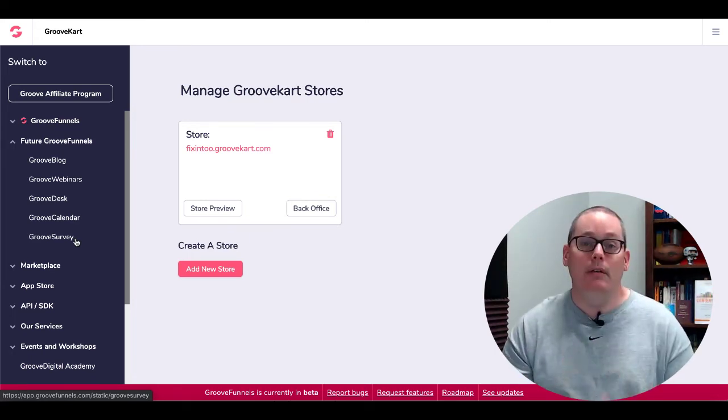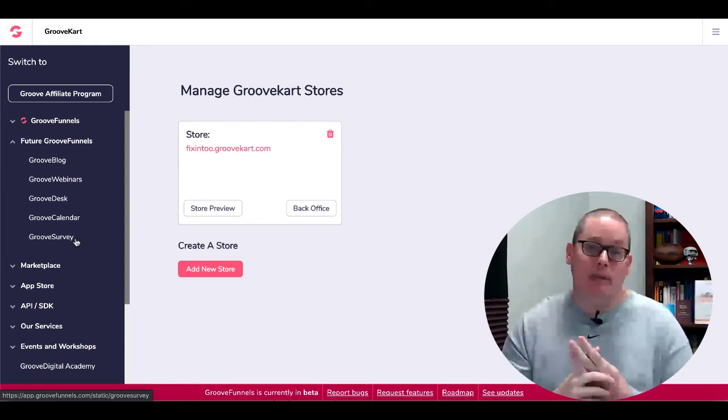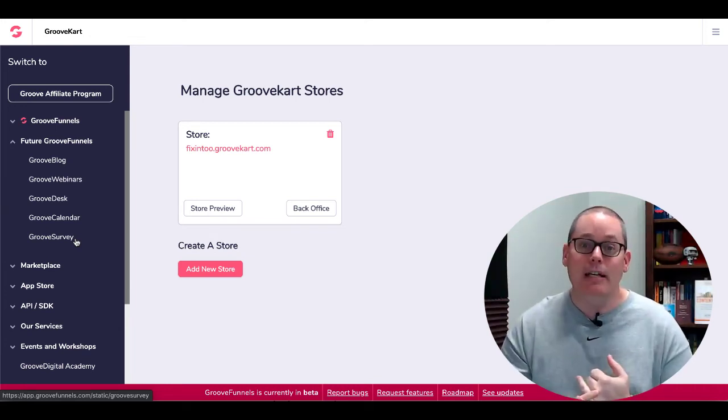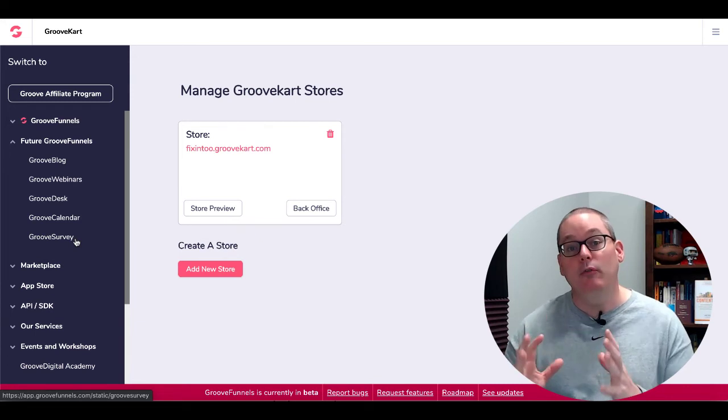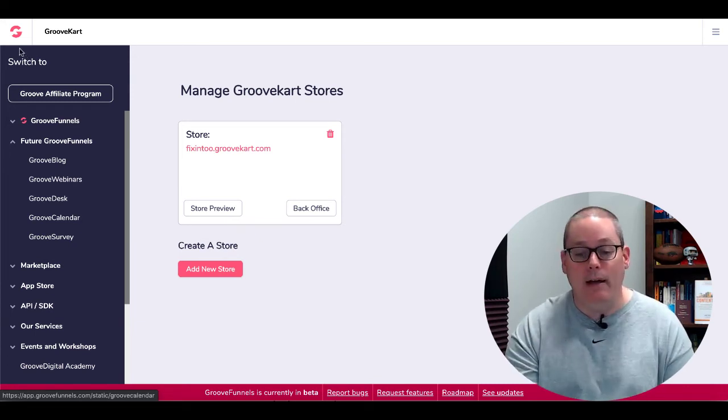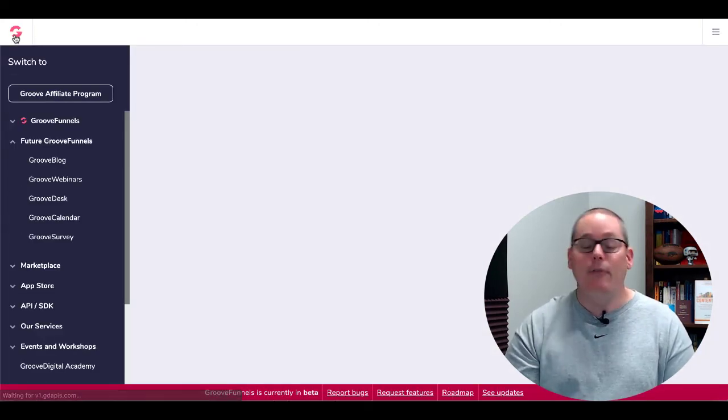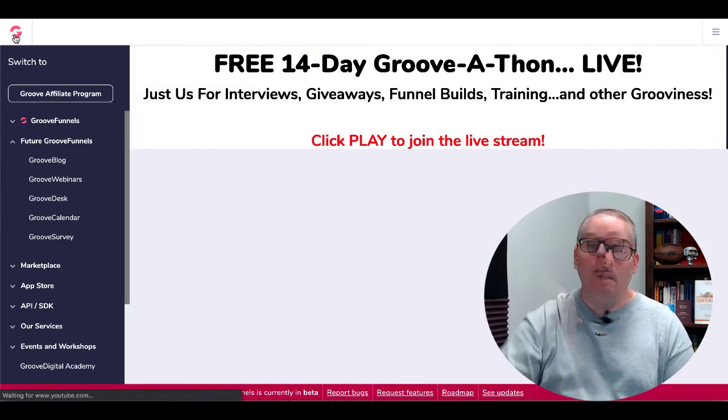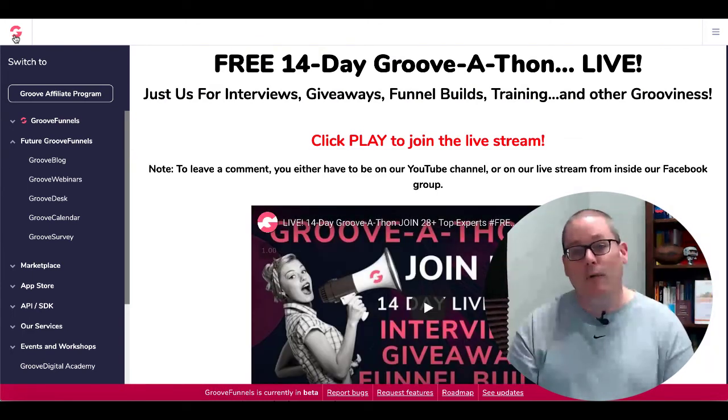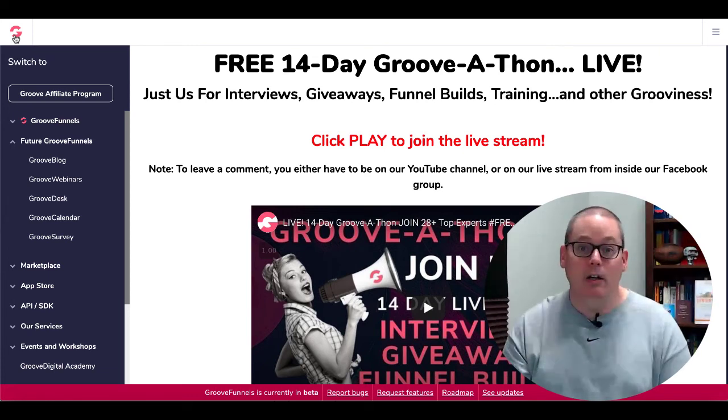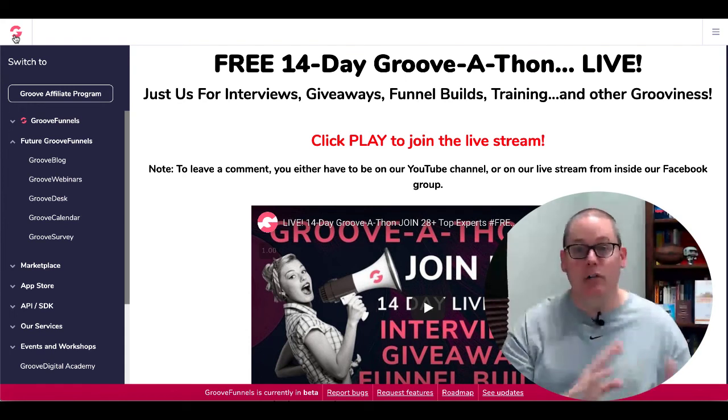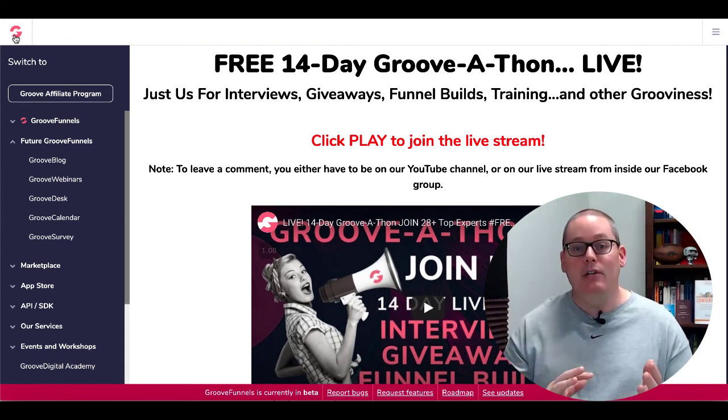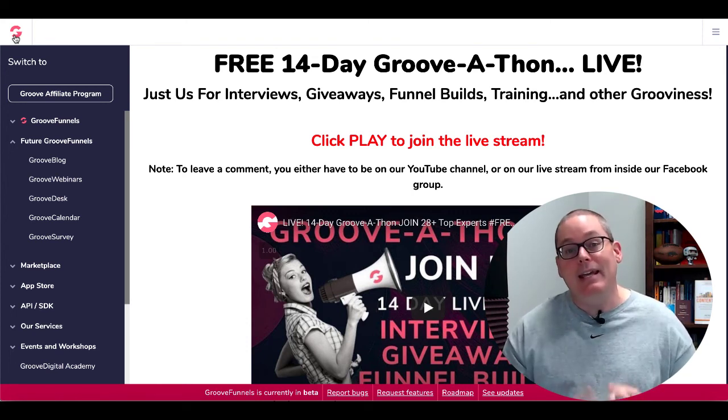And again the future of GrooveFunnels is GrooveBlog, GrooveWebinars, GrooveDesk, GrooveCalendar and GrooveSurvey to really round out that full CRM that you can use in your business to go along with the ability to build pages and funnels as well as send emails, tag those emails, tag your leads, segment those leads, all those things that you need to do inside of a full-fledged CRM. That's the vision and of course you can find out more about that vision when you join the GrooveAthon after you sign up for your free account link in the description pop into the Facebook group you'll see me there in the Facebook group check out the GrooveAthon and what's going on right now.